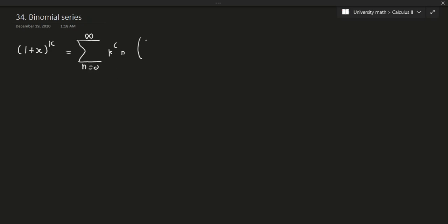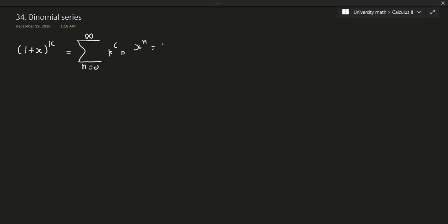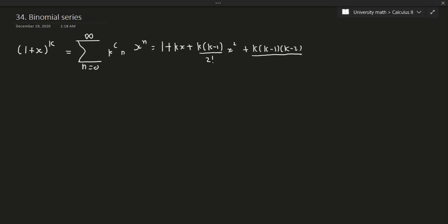The k-choose-n notation is sometimes written as k over n or k-C-n. Regardless, this is a combination of x to the power of n, which equals 1 plus kx plus k times (k minus 1) over 2 factorial times x squared, plus k times (k minus 1) times (k minus 2) over 3 factorial times x cubed, and so on.